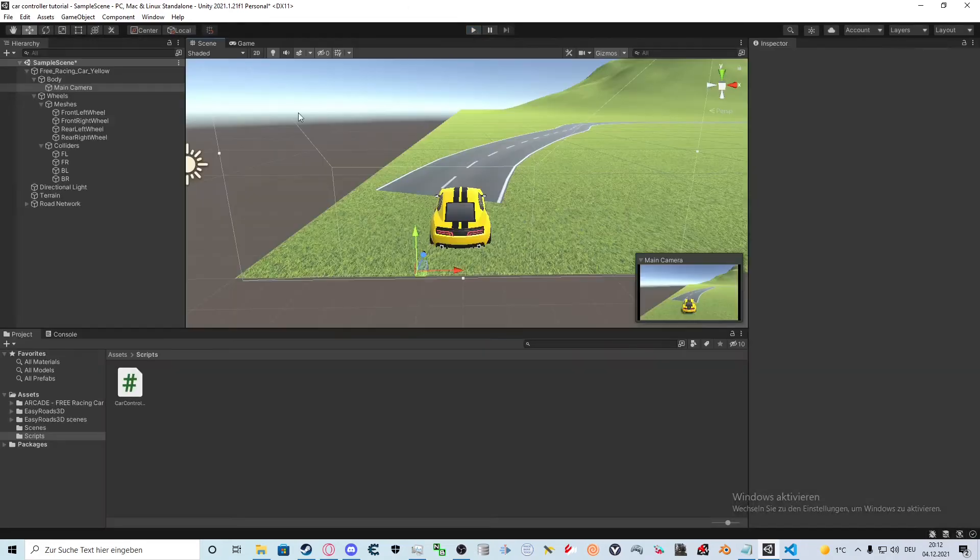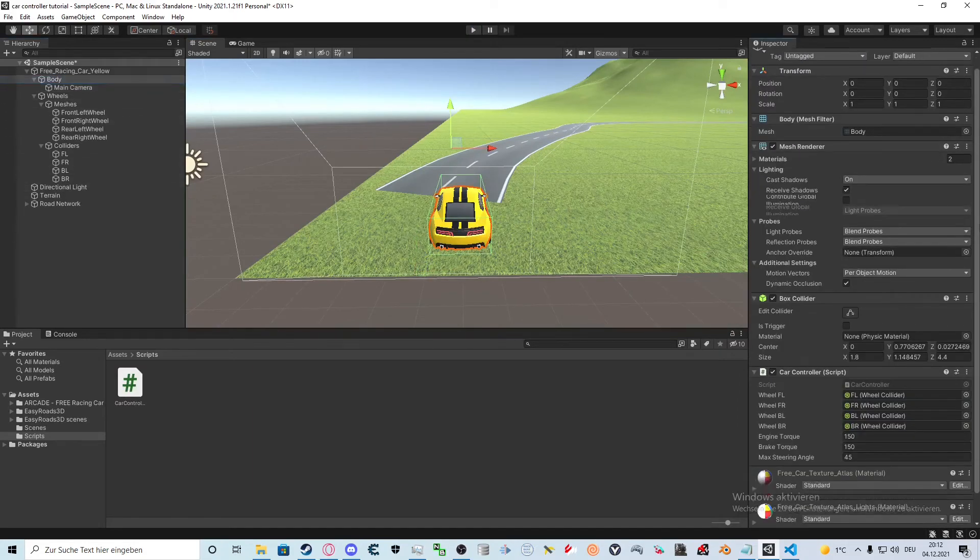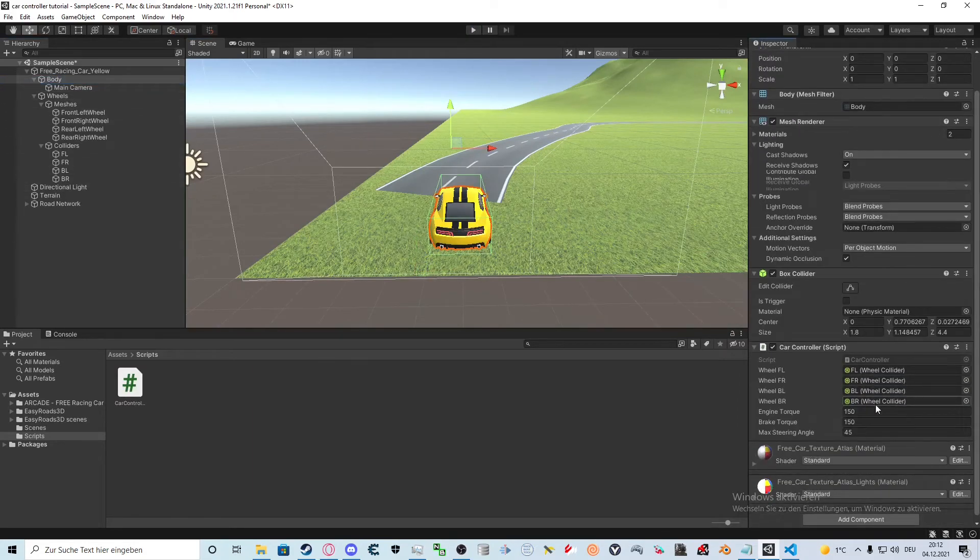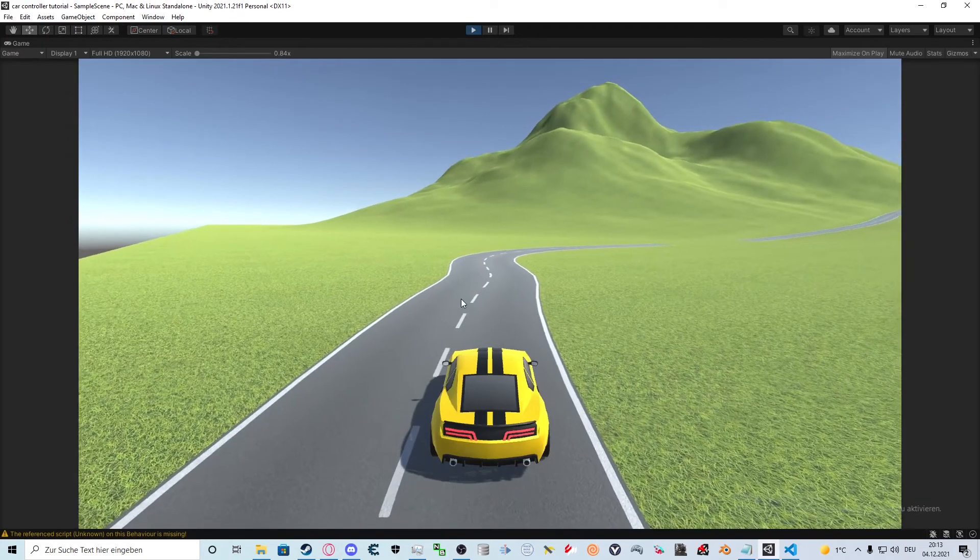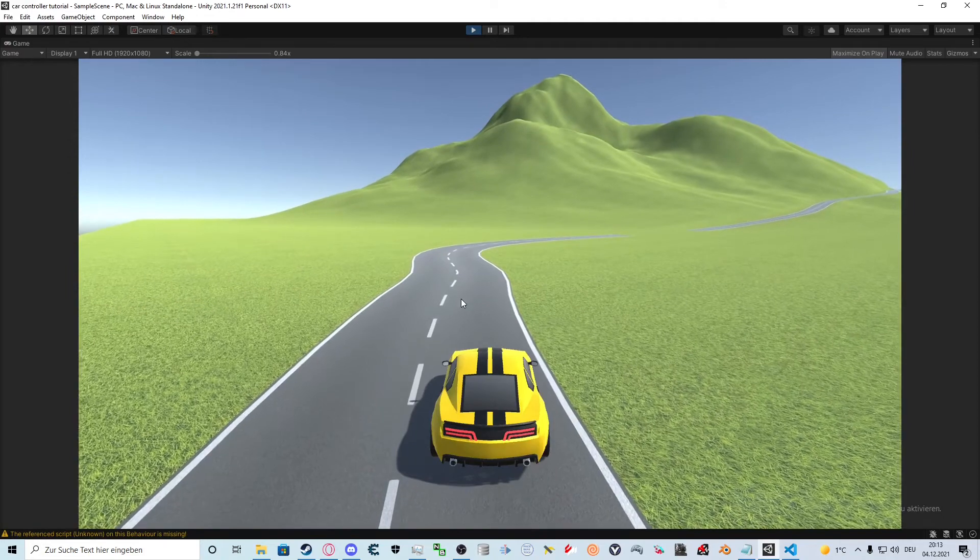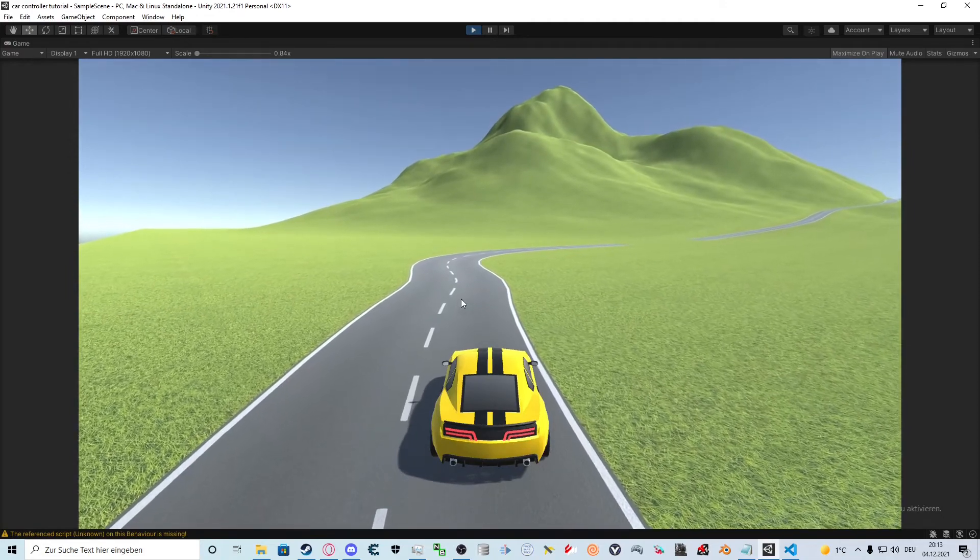At the moment the car is very slow so we will increase the engine torque. Congrats! You now have your basic car controller.